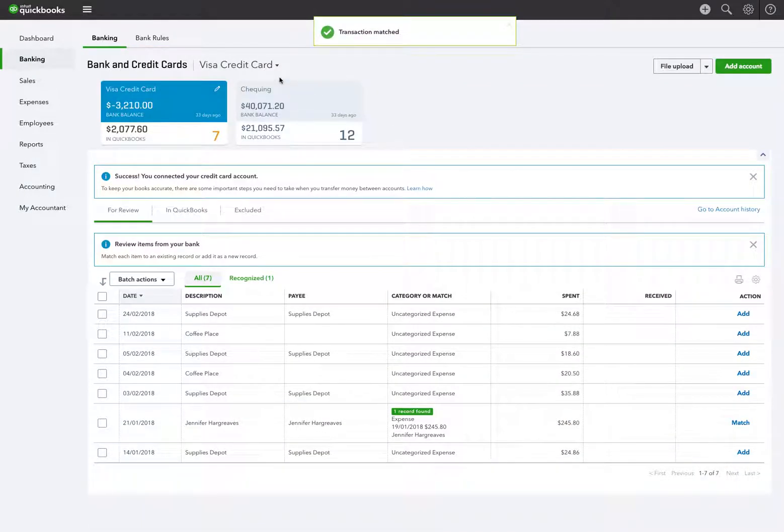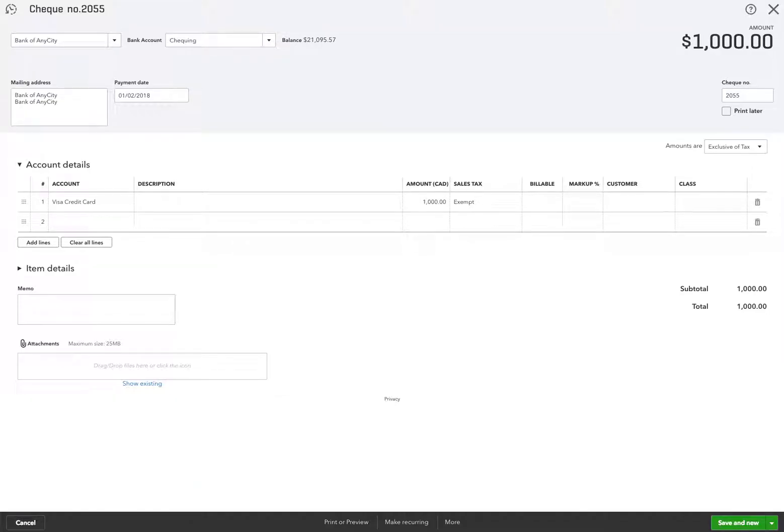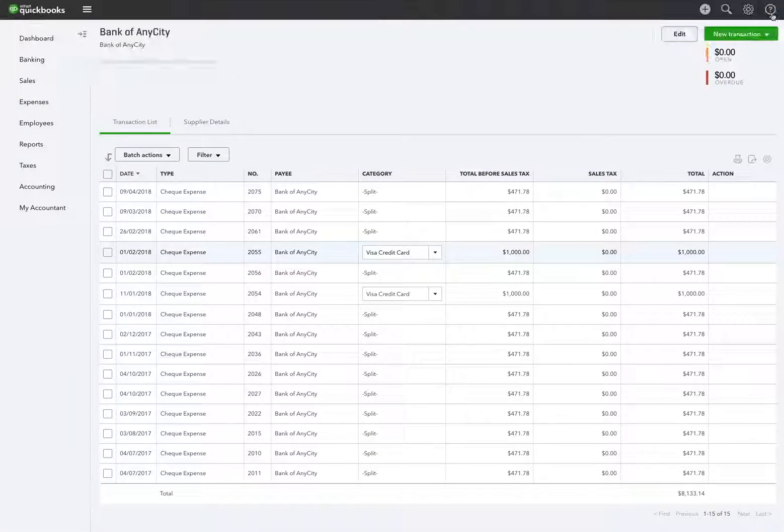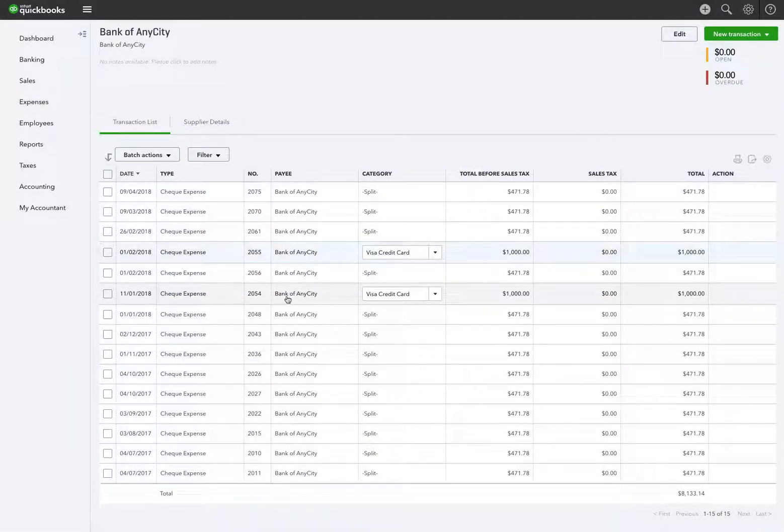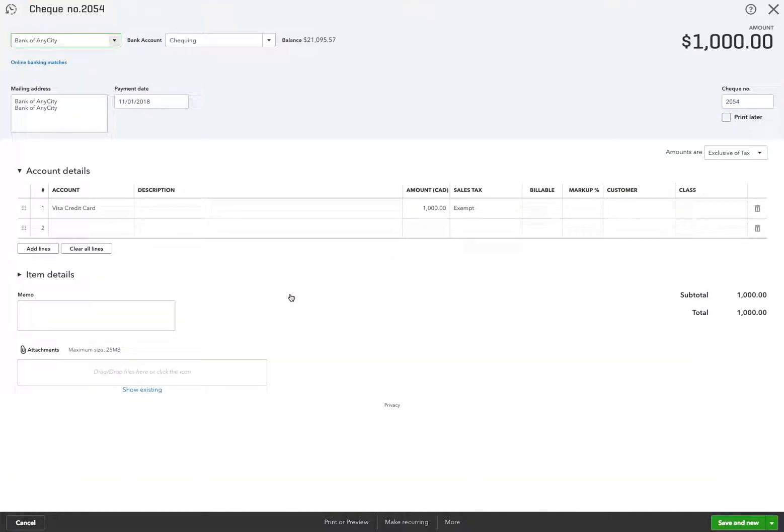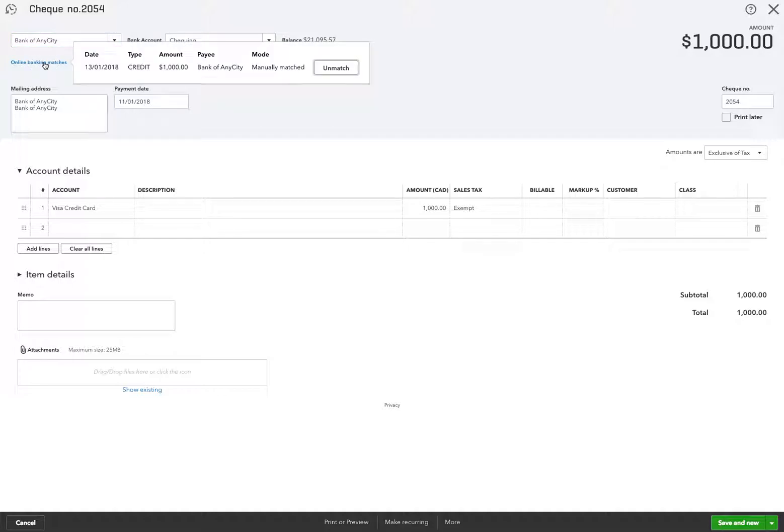Okay, so if I go back into the supplier account, I'll get out of this one and go to the February 11th transaction. We have online banking feed match. And that's correct.